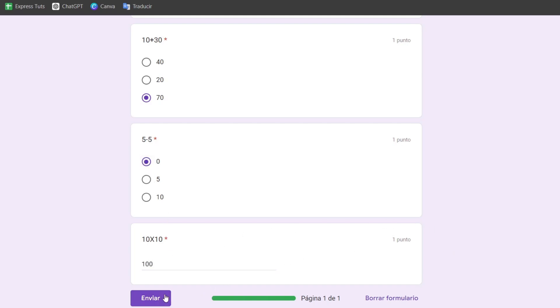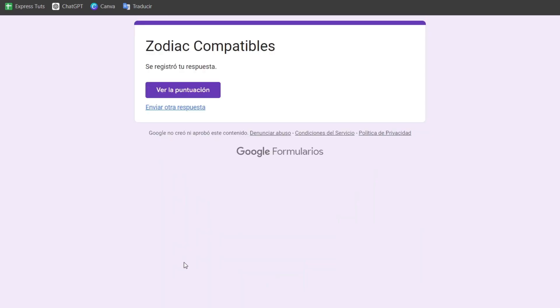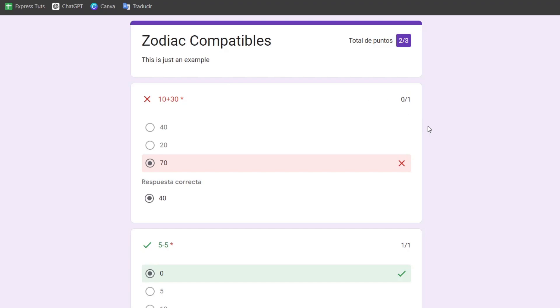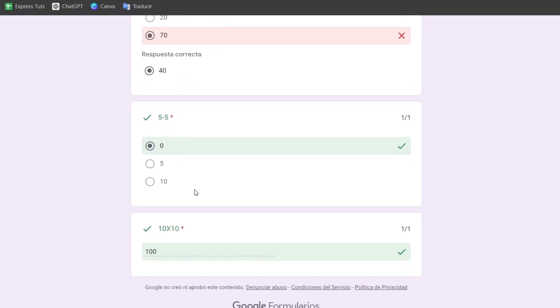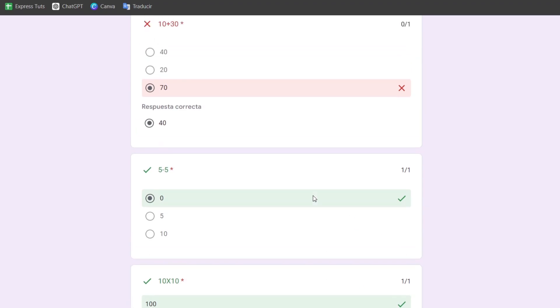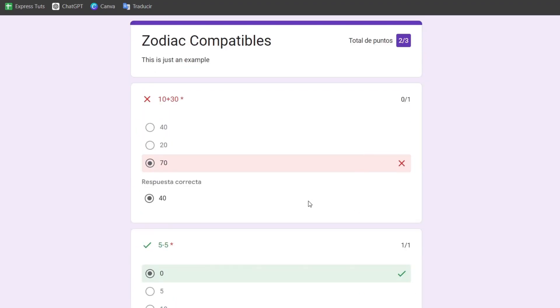I'll hit submit and then choose 'See my score.' Since I'm the person who made the quiz, I know which are the right answers, and that's it.